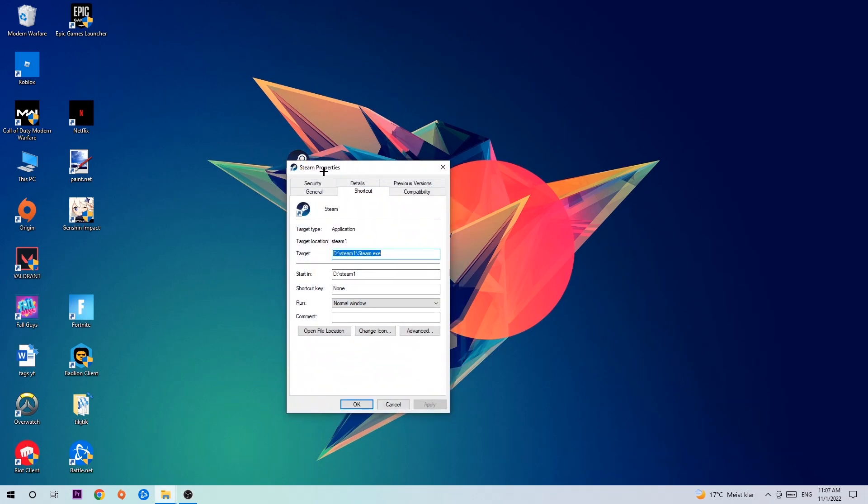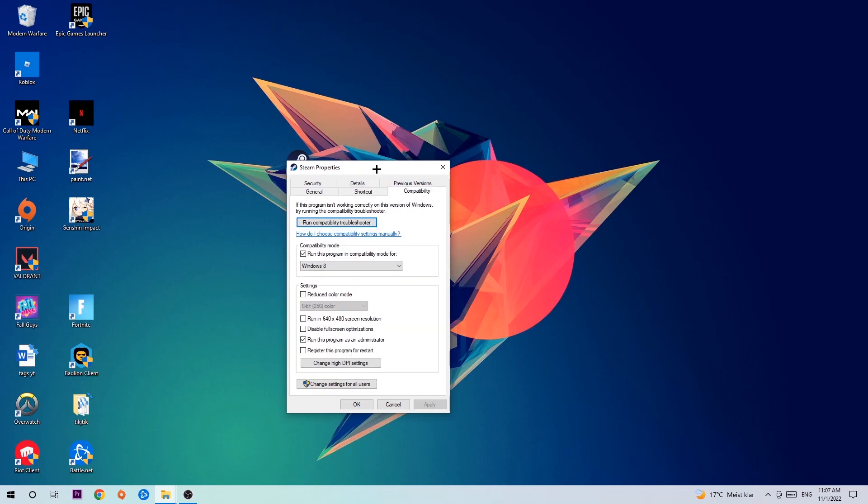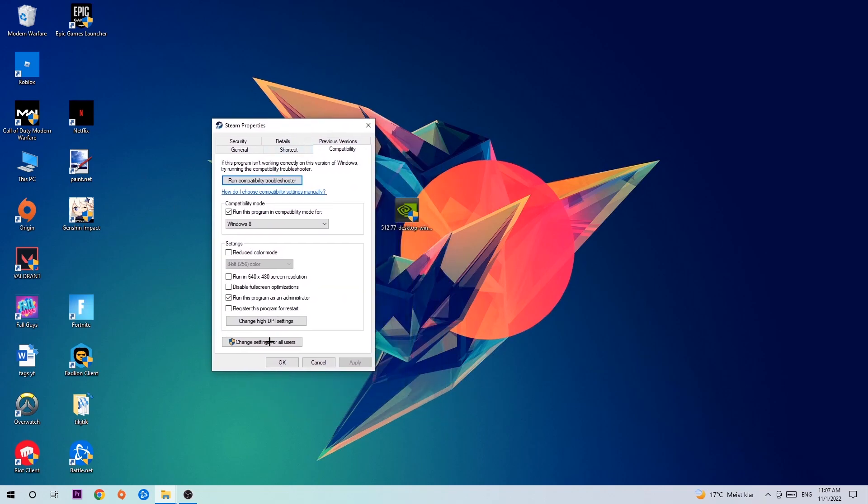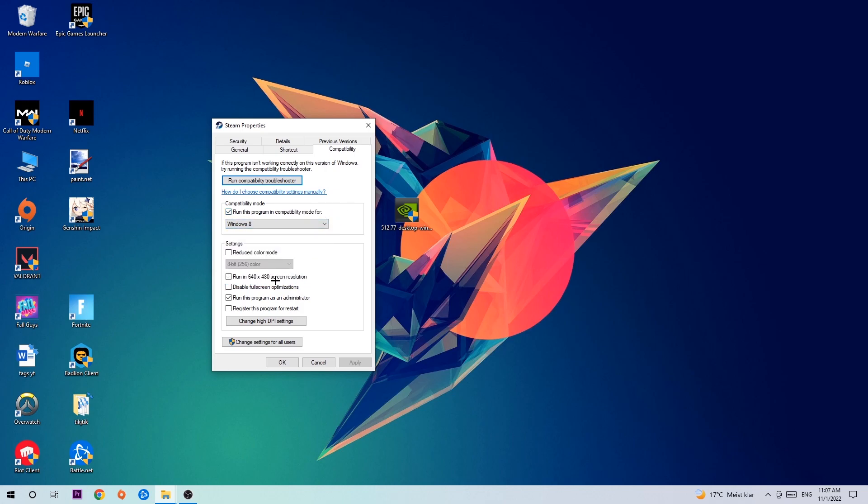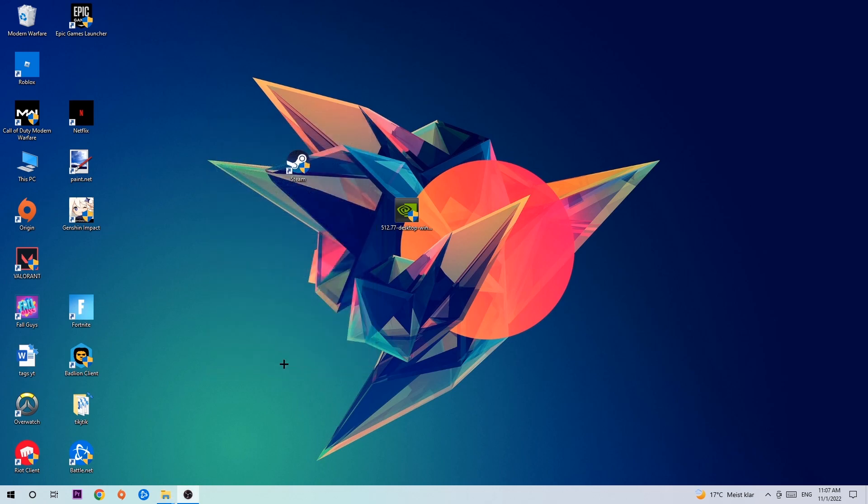Let's quickly run through it: enable Run this program in compatibility mode for Windows 8, disable fullscreen optimizations, and enable Run this program as an administrator. Hit Apply and OK.